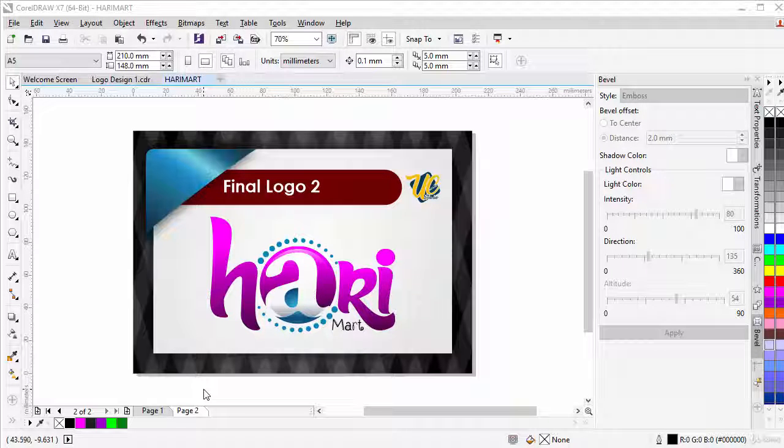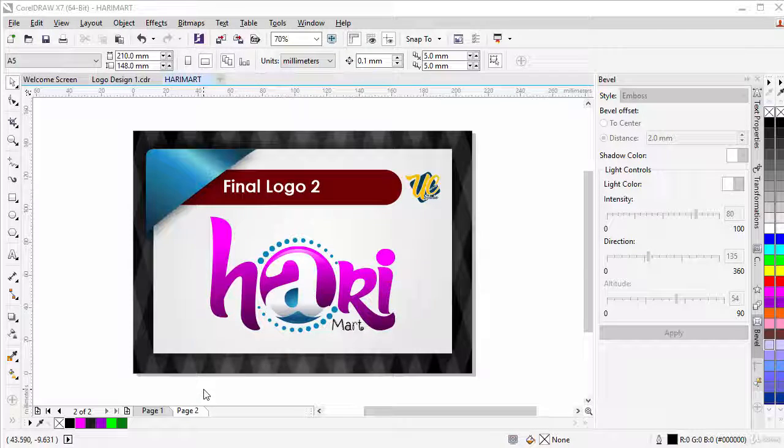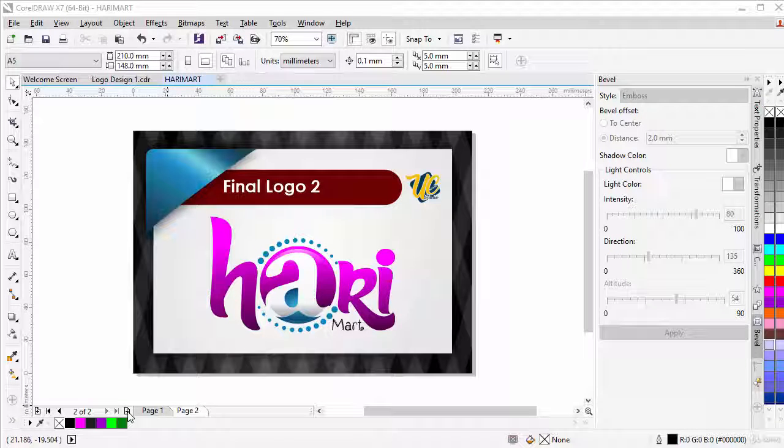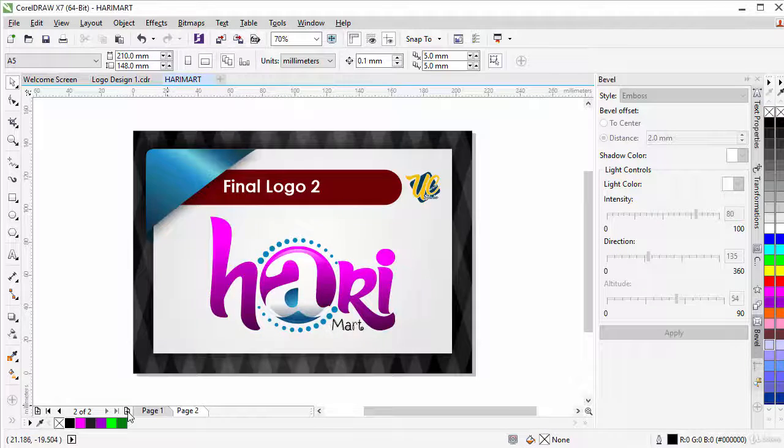So now for our second version of the logo, we need to create a new page by hitting on the plus sign over here.